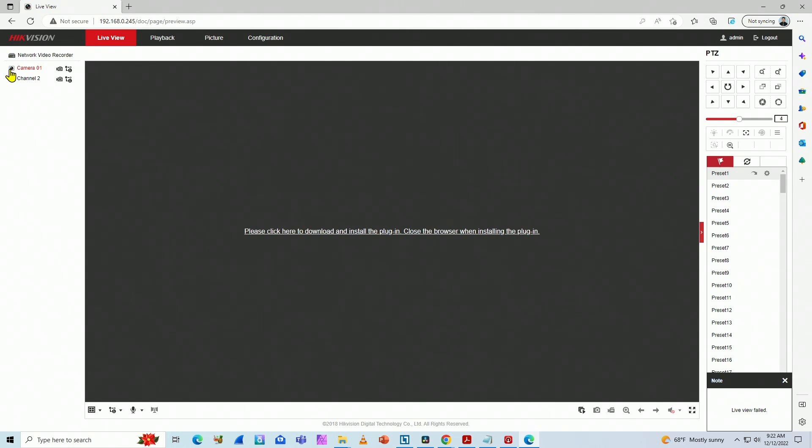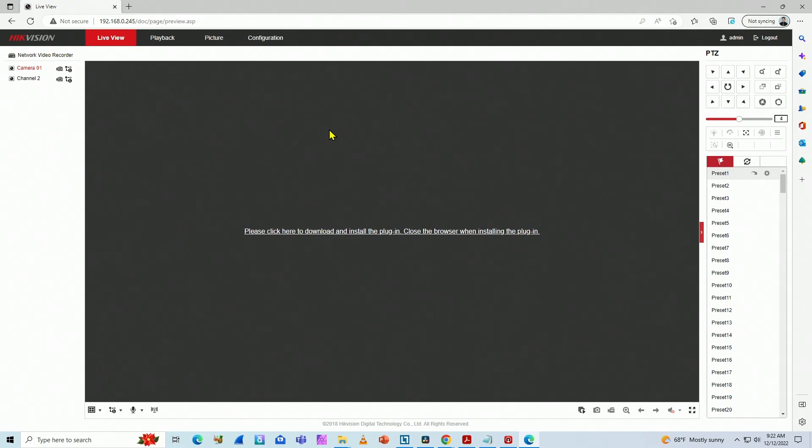And then I get the same message for this one. If I try to use the camera as well, I have this live view failed, but that's because I'm trying to use Edge and this NVR needs Internet Explorer.